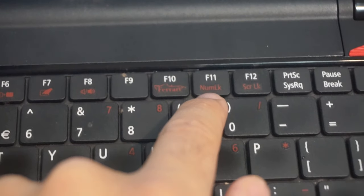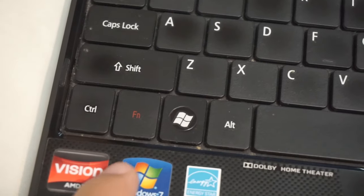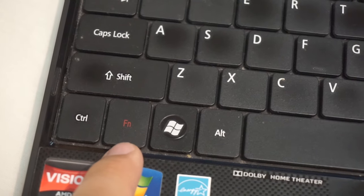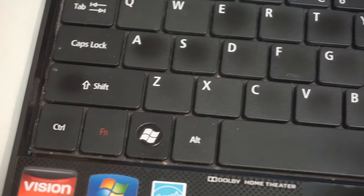Since numlock is mentioned with red, to disable it we have to use Fn also.